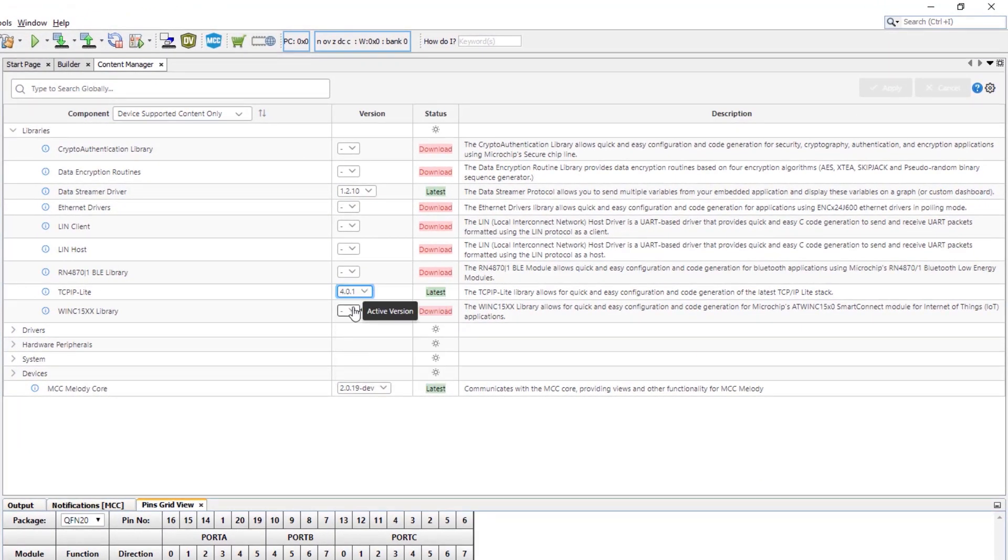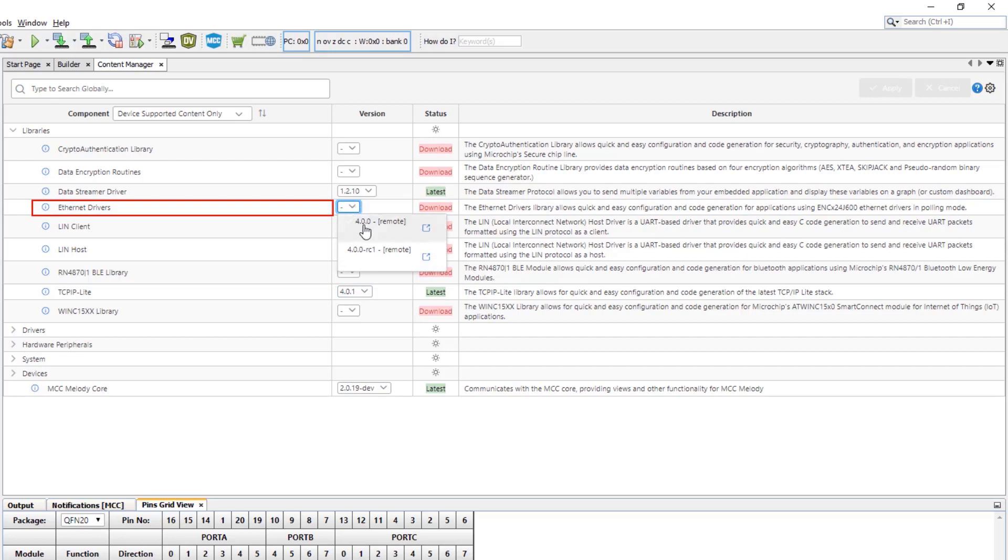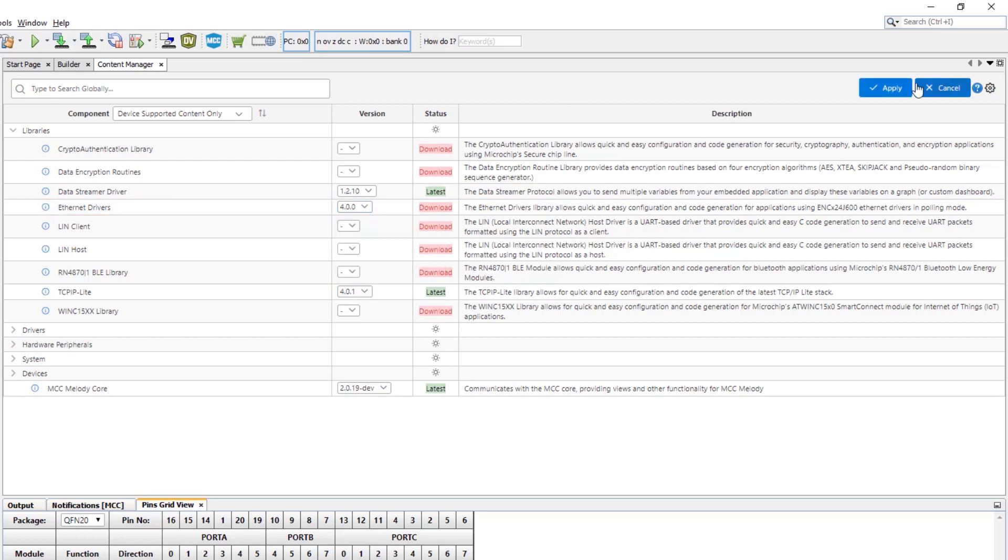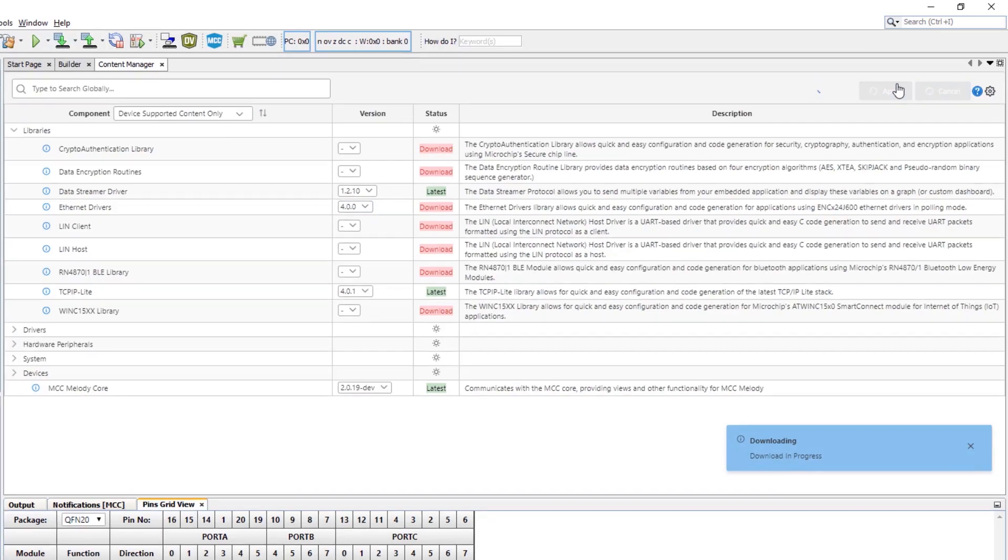For the TCP IP Lite stack, we have the latest, and now we want to try and run that over ethernet. So we'll select the latest there and click apply.